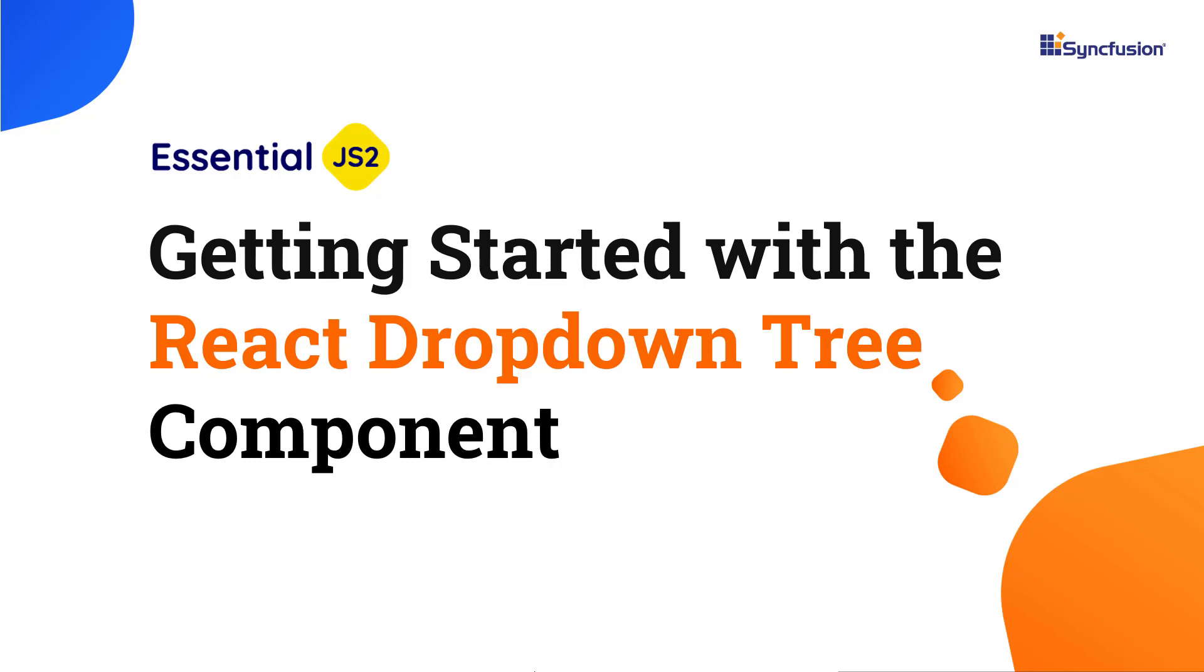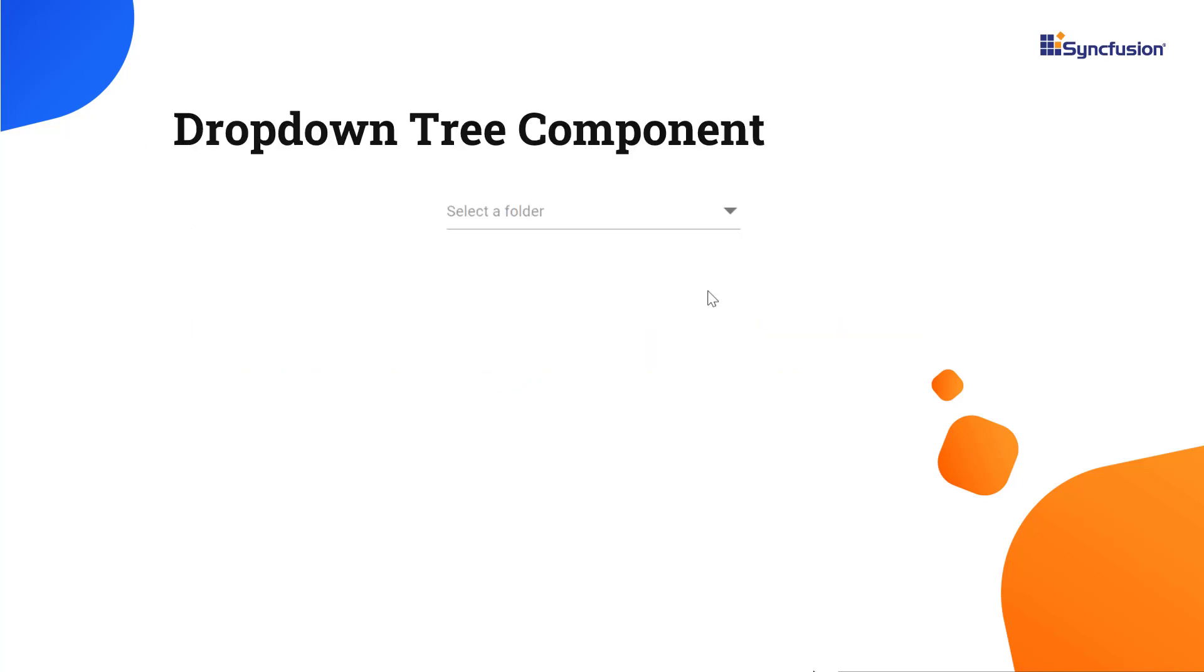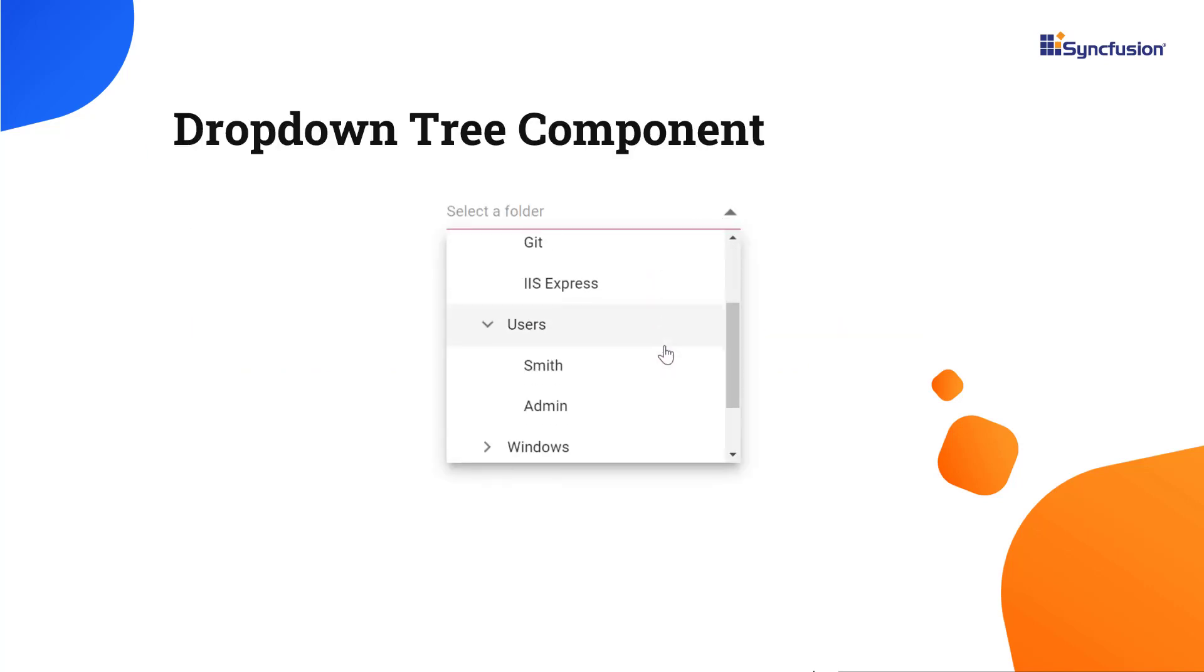Hi everyone, welcome to this video on how to create a React app and add the dropdown tree component to it. The dropdown tree displays a hierarchical list of predefined values from which you can choose a single value and display it in a text box.